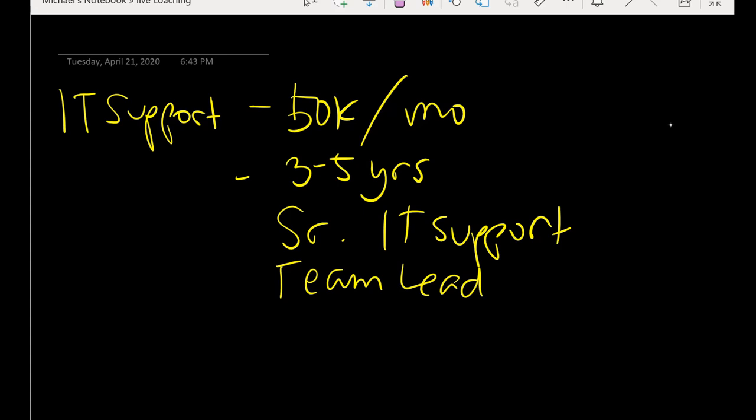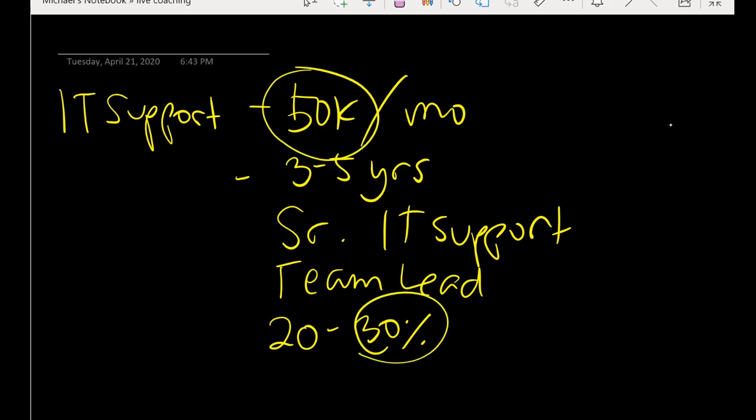Reality is that, magkano ba ang increase if you get promoted in a certain position internally? Usually increase is twenty to thirty percent of your current salary. So let's say you get promoted after three years, so thirty percent of fifty thousand is fifteen thousand, so your salary from fifty thousand becomes sixty five thousand. So malaki na nun as a senior IT support or as a team lead IT support.